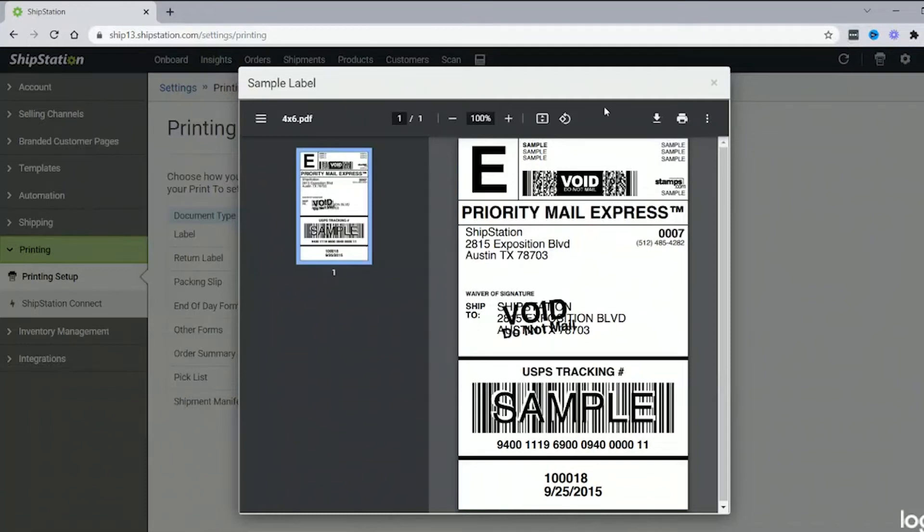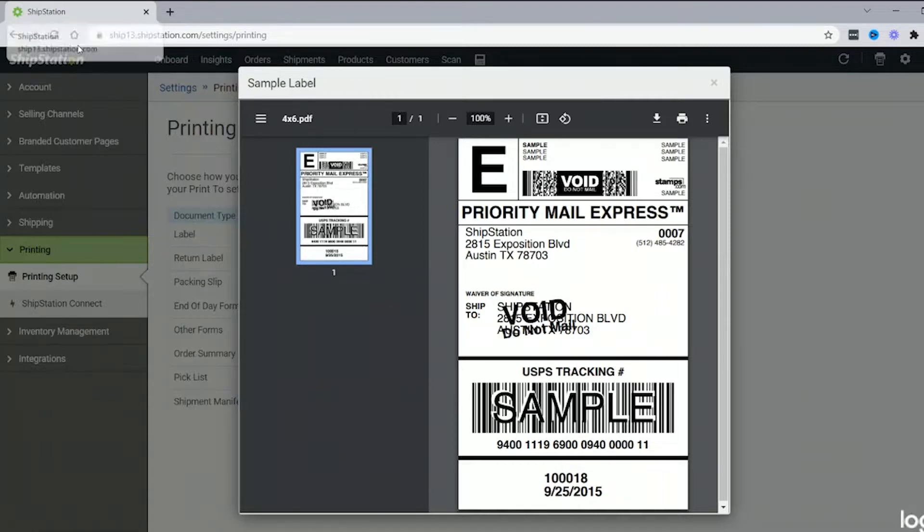All right, in this video I'm going to show you how to fix your error for your label size. I am in ShipStation with a sample label up.